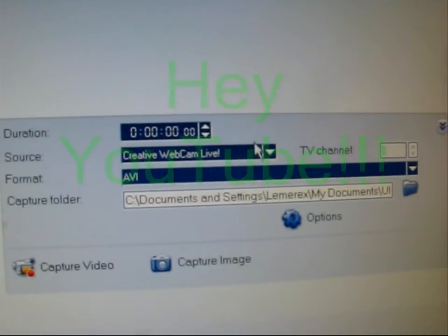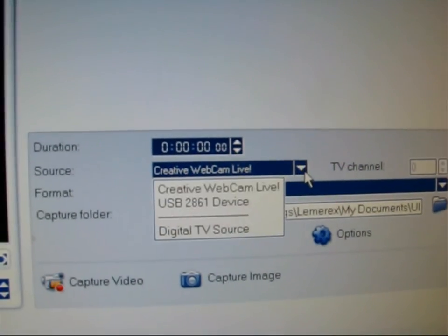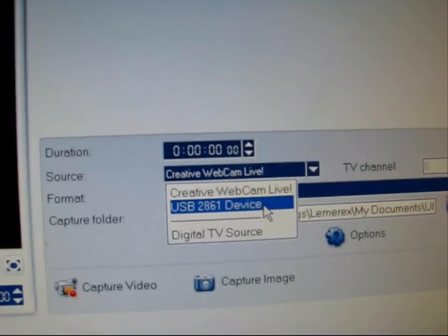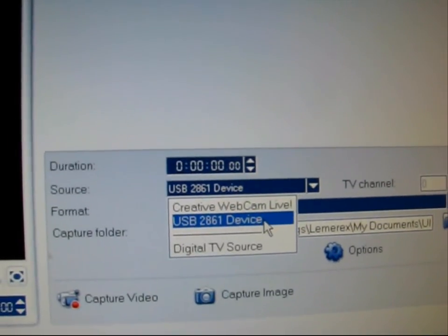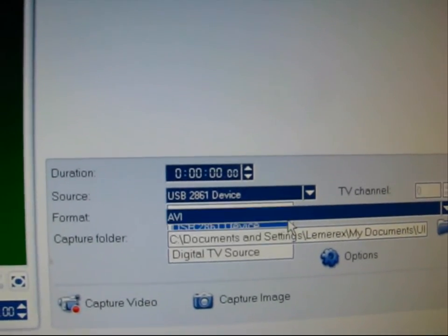But right here, it's going to be the USB device right there. But as we can see, there's nothing plugged into it right now.